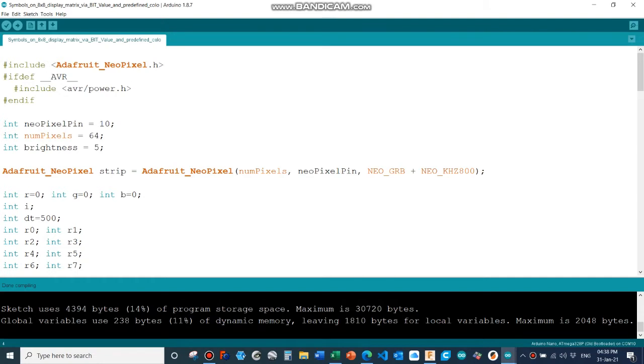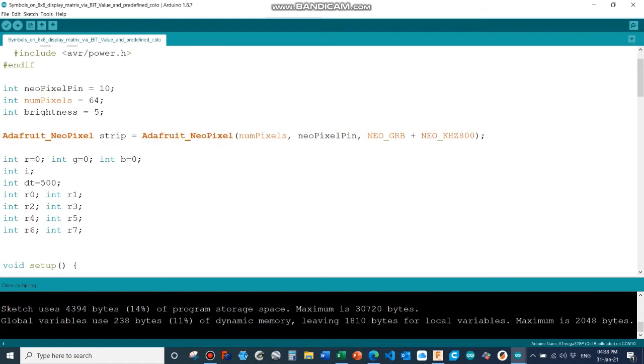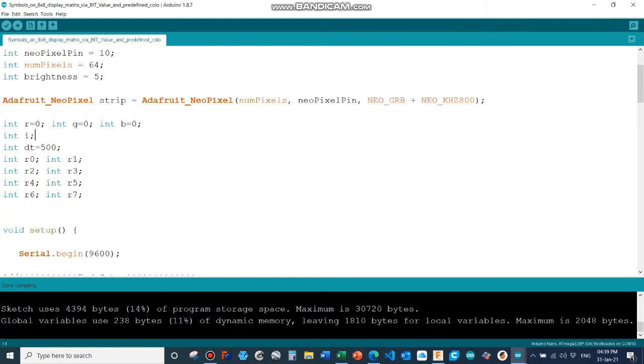Then we need one output pin which is the data pin to the LED matrix. In my case, NeoPixel pin is 10. The number of NeoPixels in the matrix, so 8x8, 64 pixels, and the brightness.